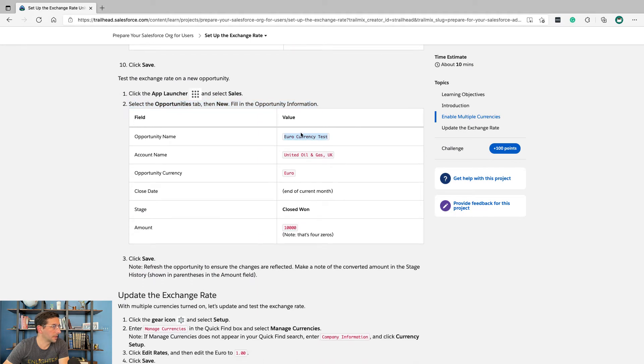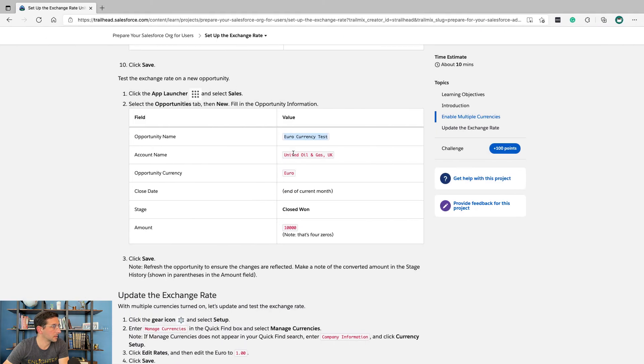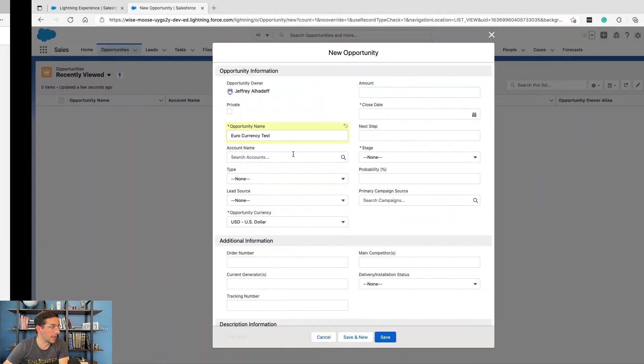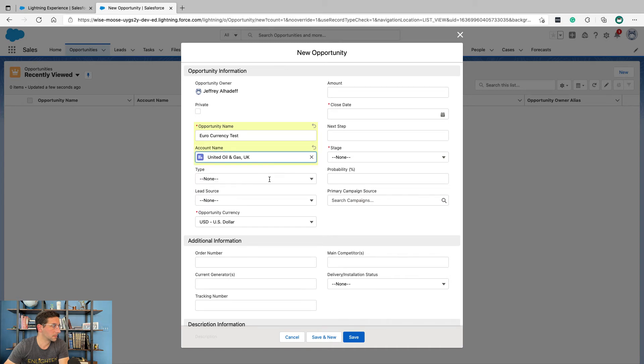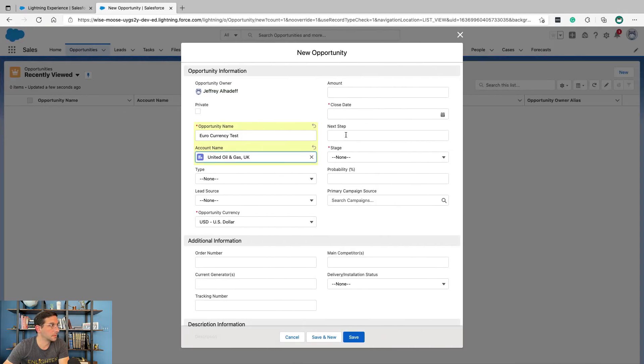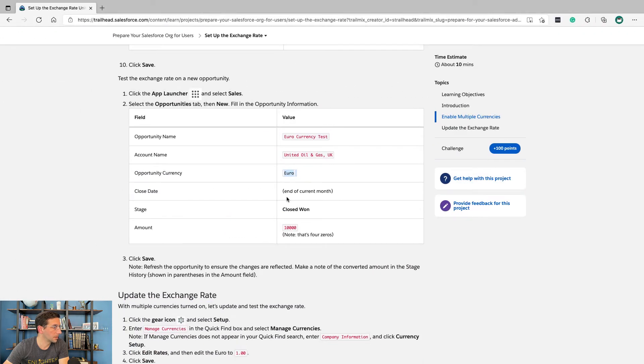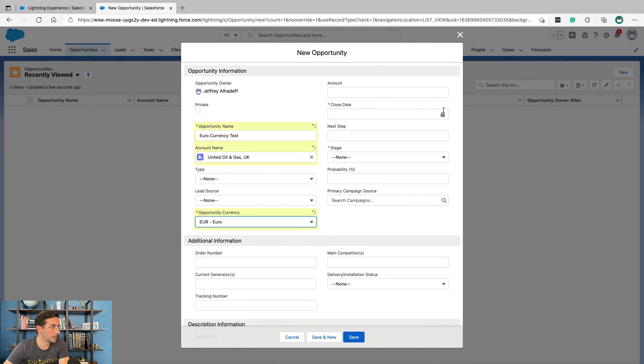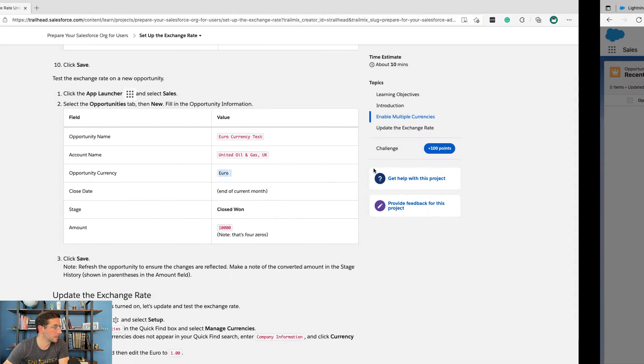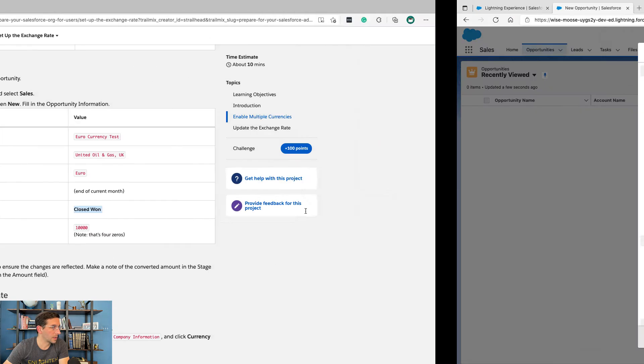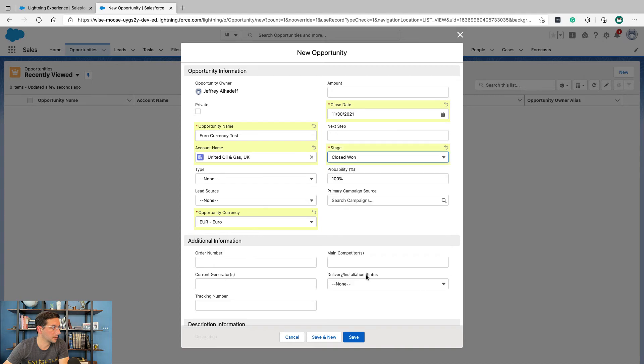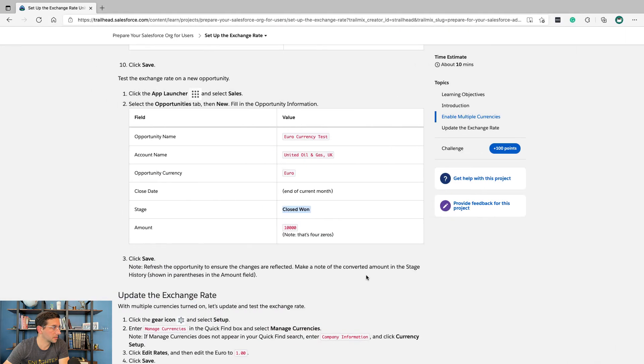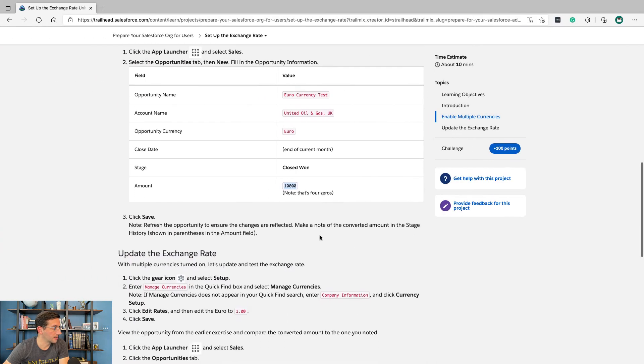Opportunity name is called euro currency test. Account name is United oil and gas. Opportunity currency is euro. Close date, end of the month—that's coming up soon. And stage closed one. Amount: 10,000. That's nice. I appreciate being told that that's four zeros. And now, click save.